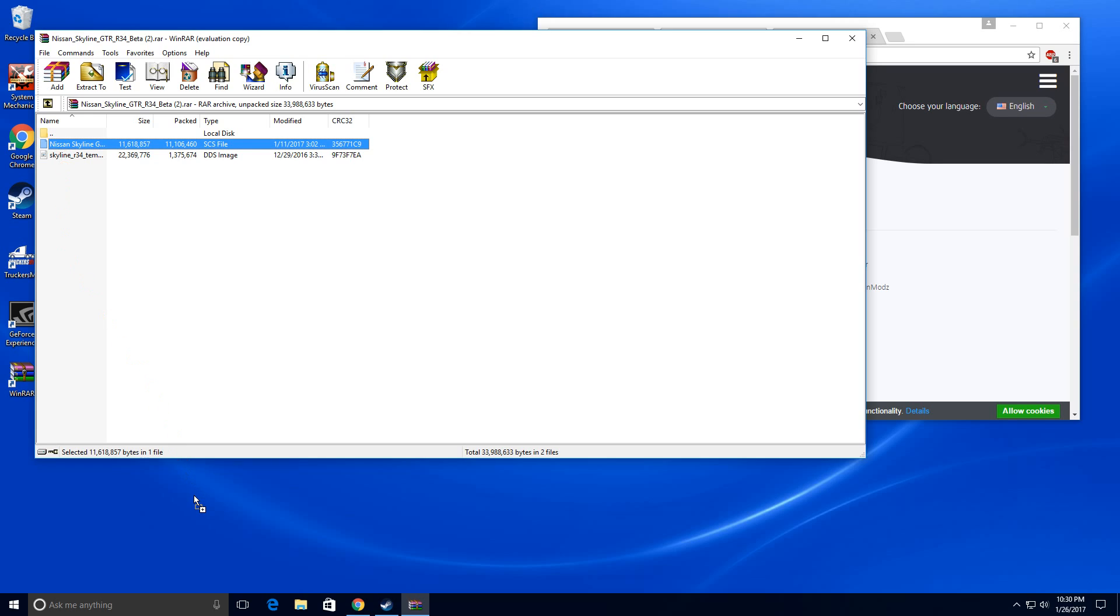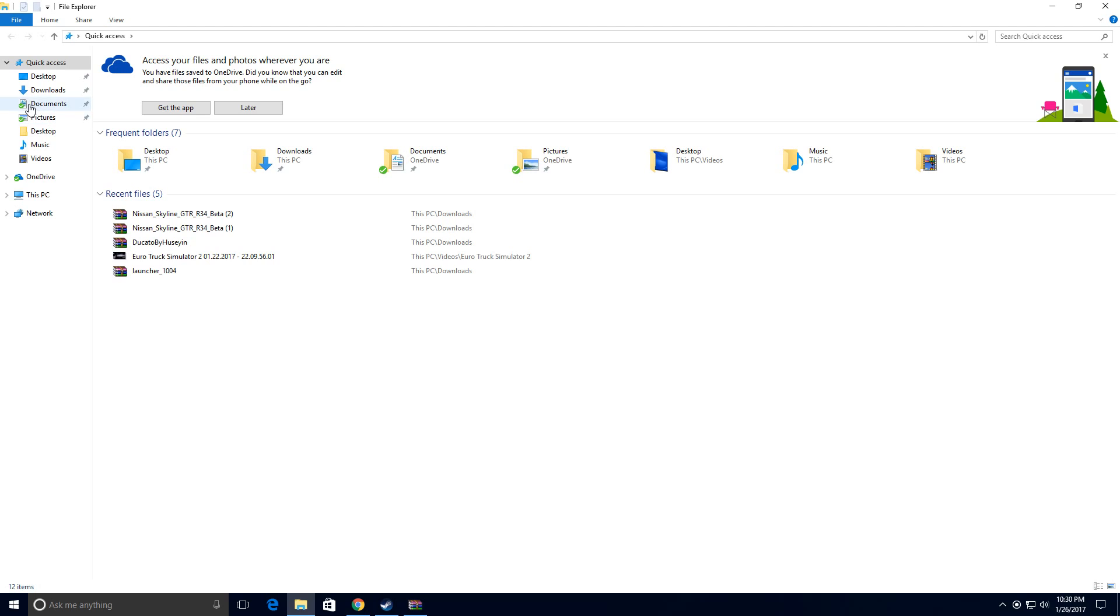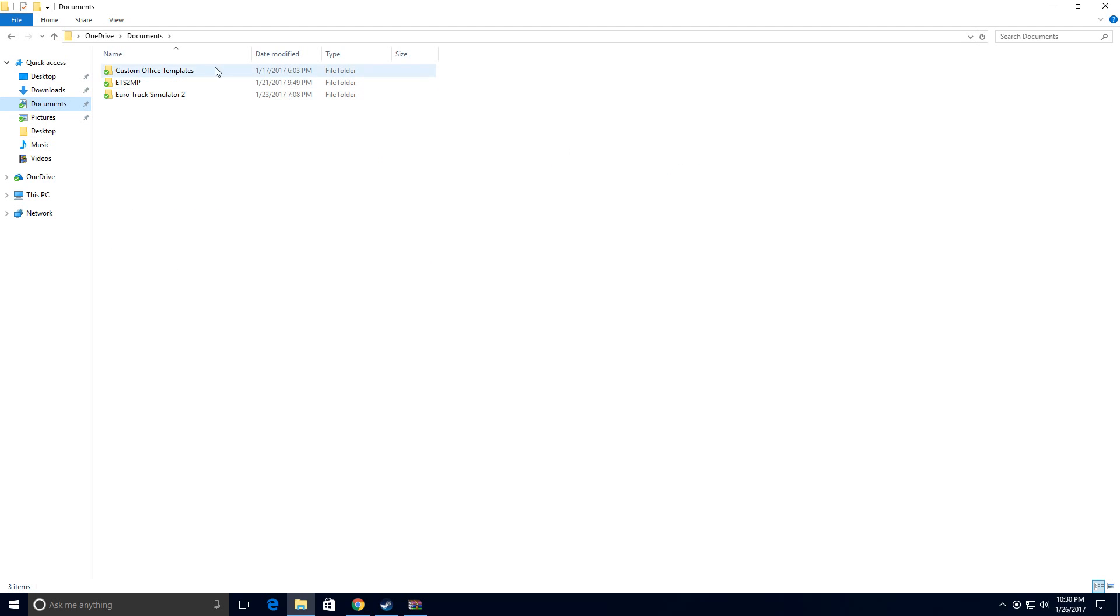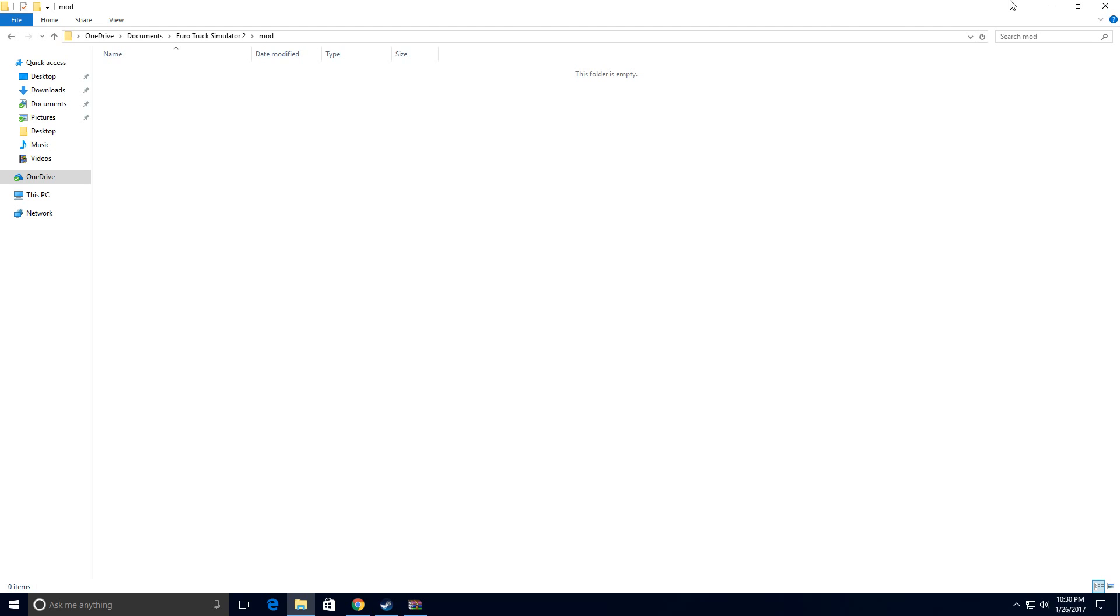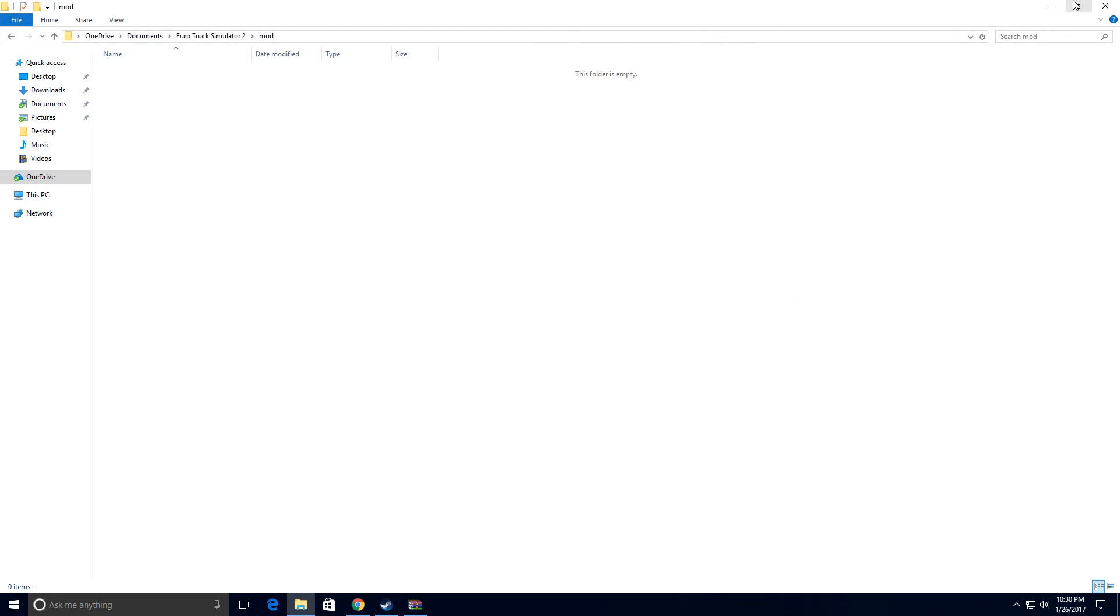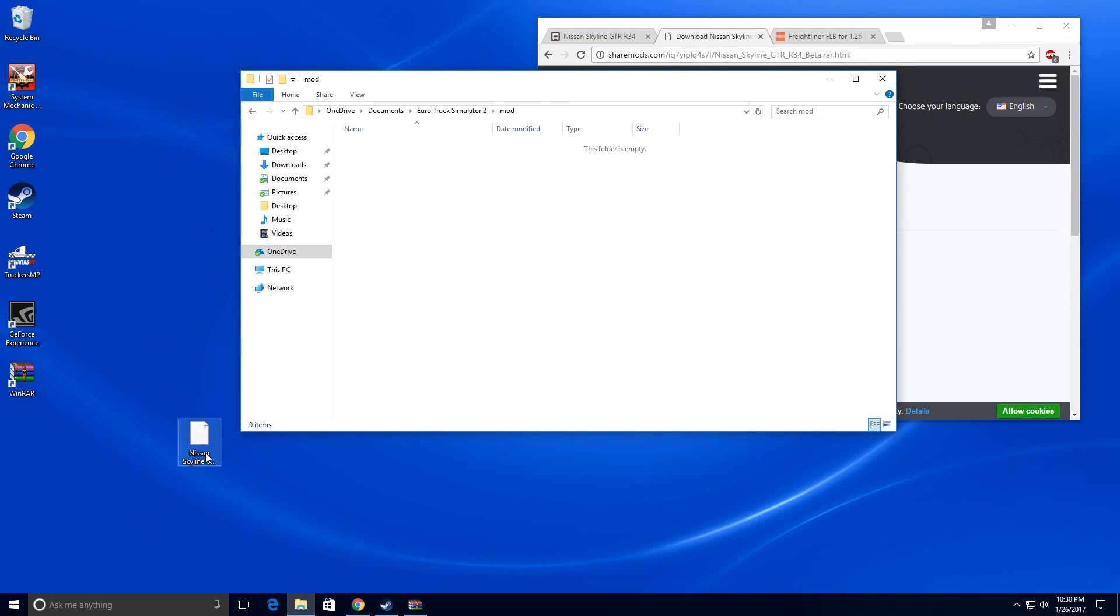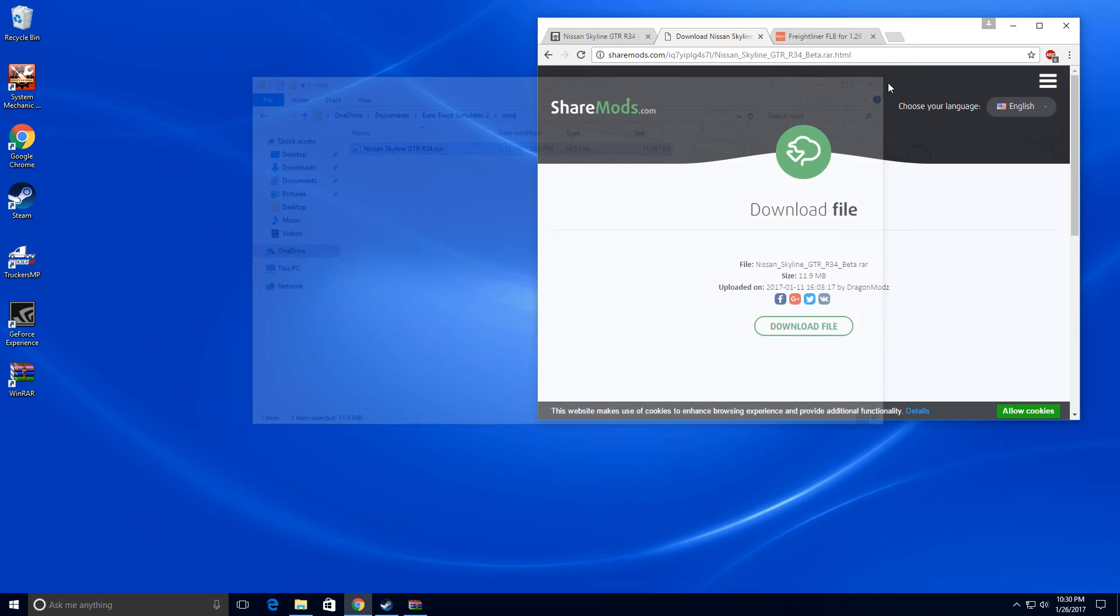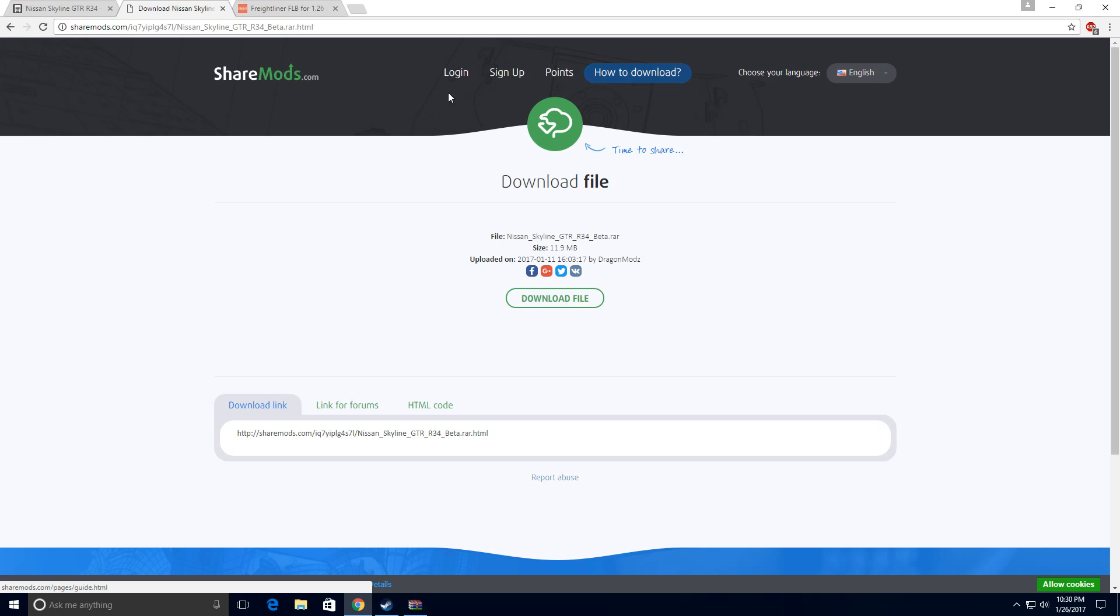What you want to do is just drag it to the desktop and then open this up and go to documents and your truck simulator should be there. All you have to do is go to mod folder, and then drag that file there. And then now the mod's in your game, all you have to do is exit out, refresh, and then you just have to go in the game and activate the mod.